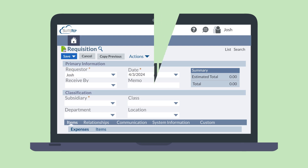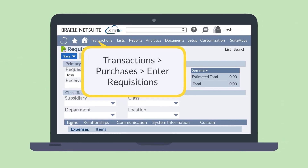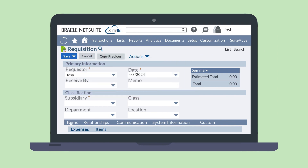To create a requisition as an administrator, navigate to Transactions > Purchases > Enter Requisitions. This will take you to the same requisition record as the one employees have access to, and filling out the record will be similar.